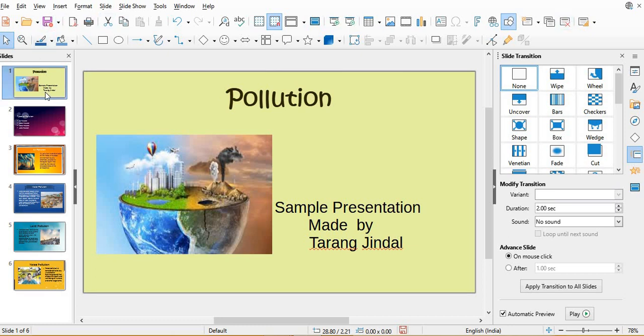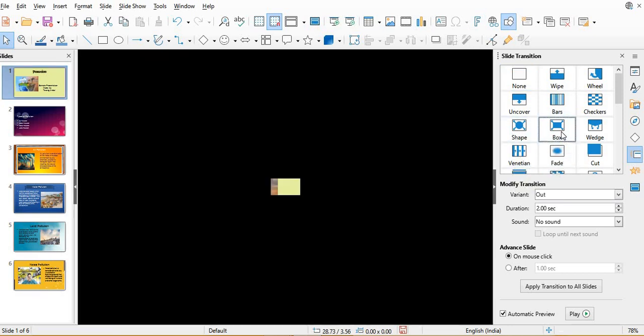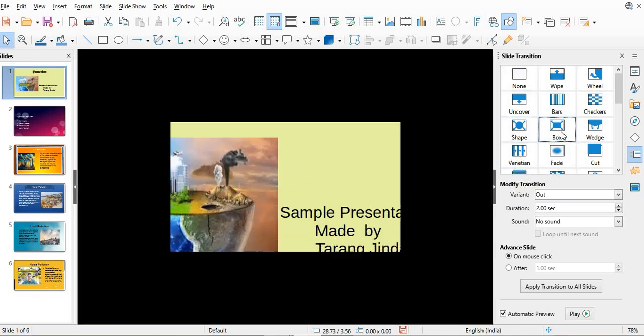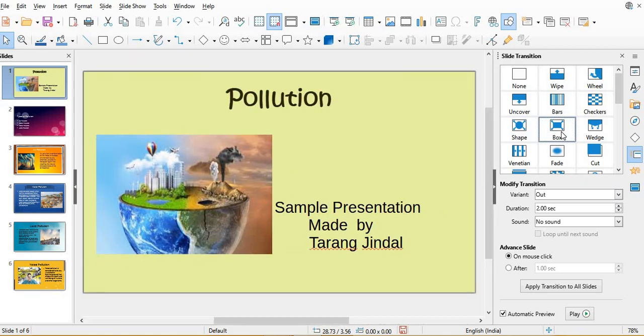Now, I have selected here the first slide, the cover slide. On the first slide, suppose I take box. The first slide will appear like this when we do slide show.